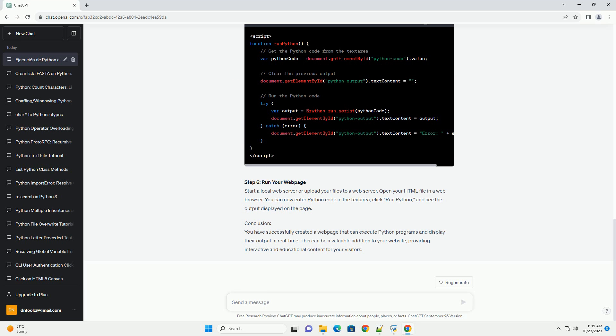Step 3: Create Your HTML File, index.html. In the code above, we include the Brython library, create an input text area for Python code, and a button to execute the code. The output will be displayed in a pre-element with the id 'python-output'.